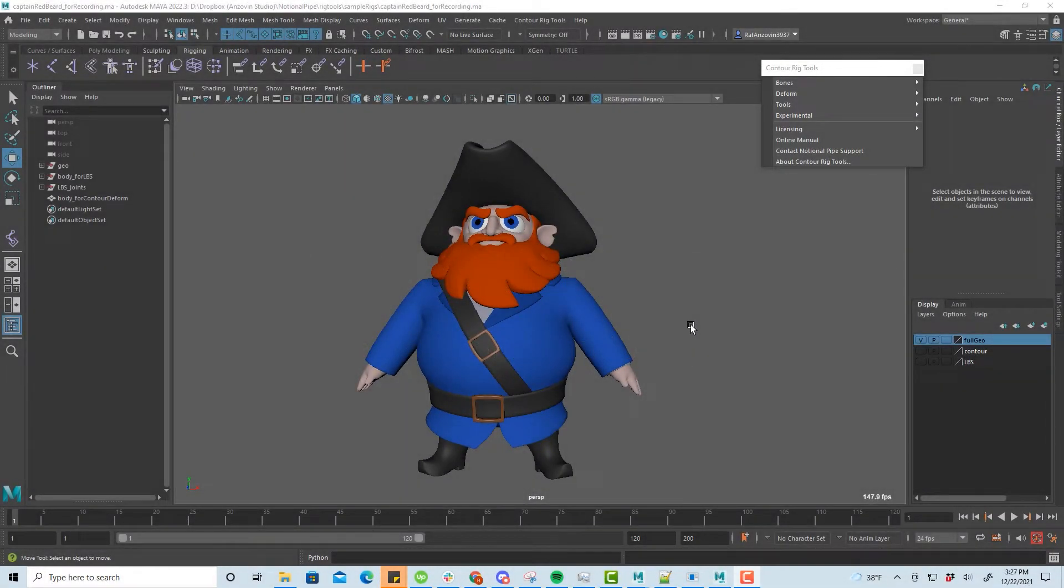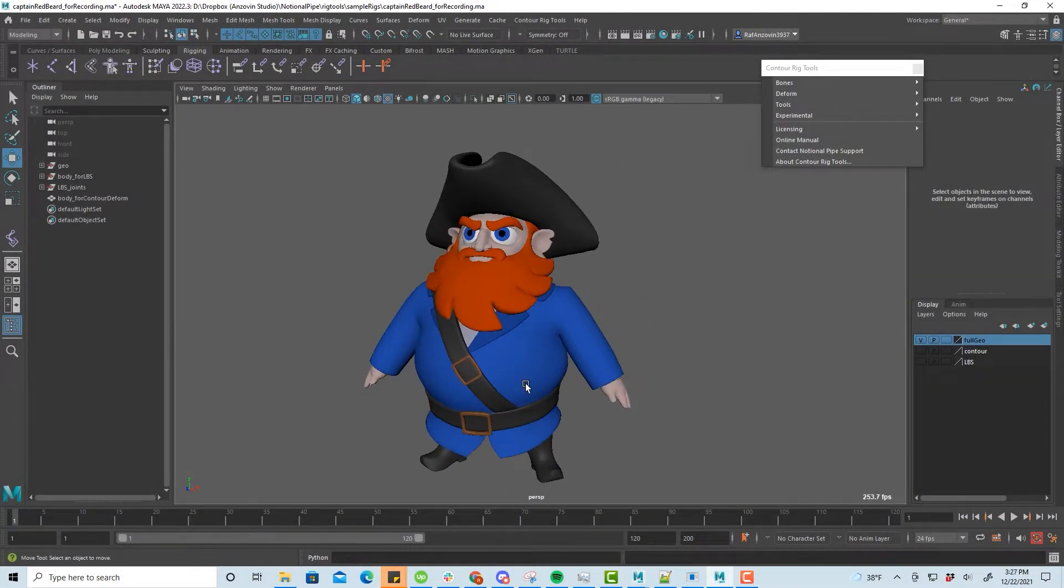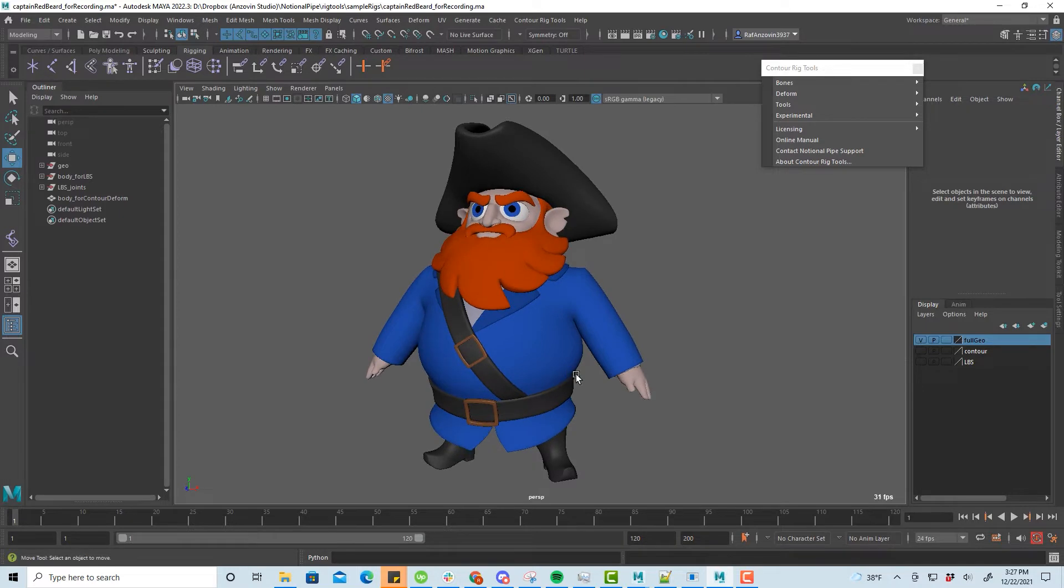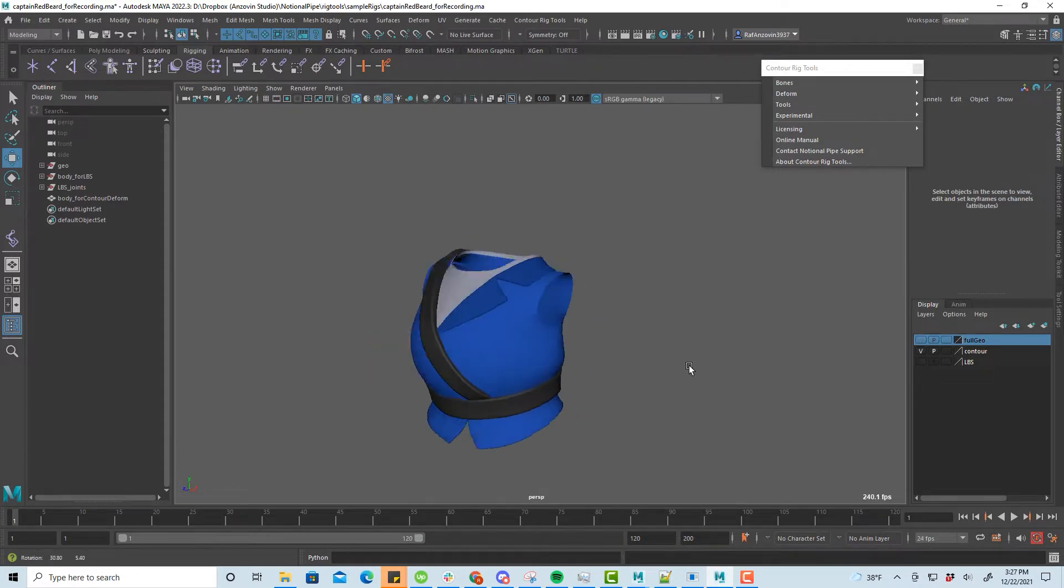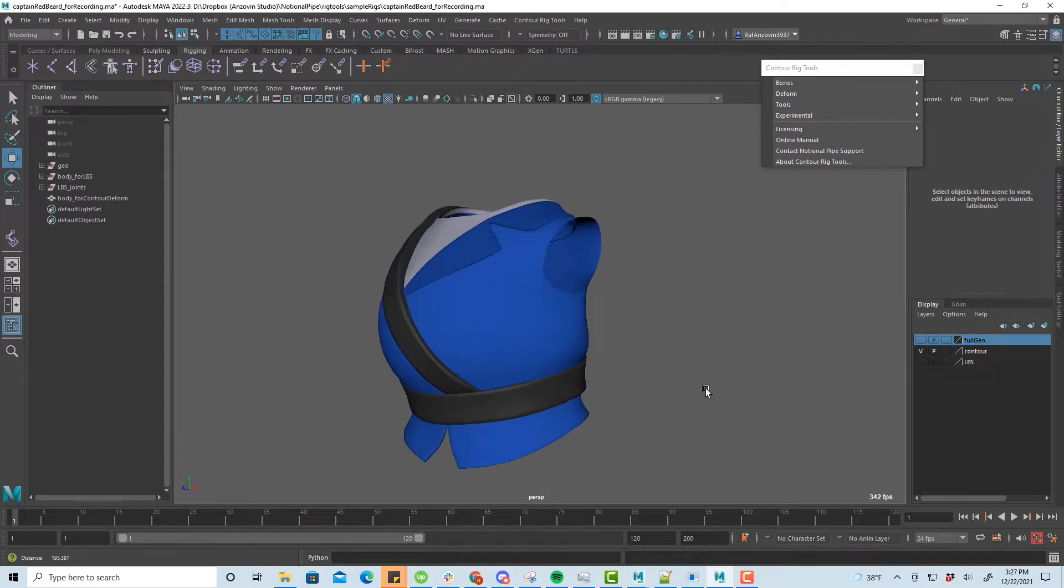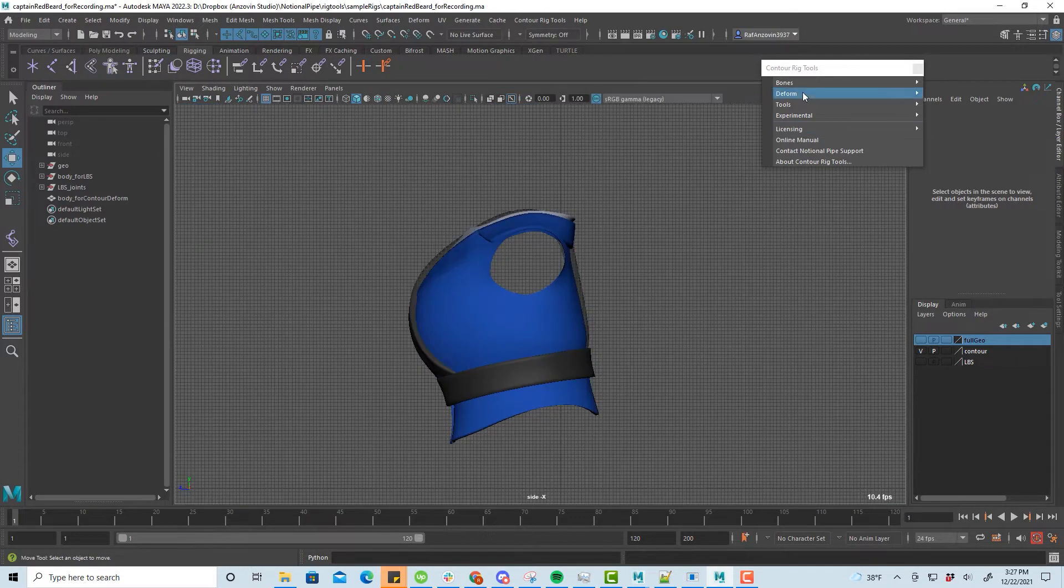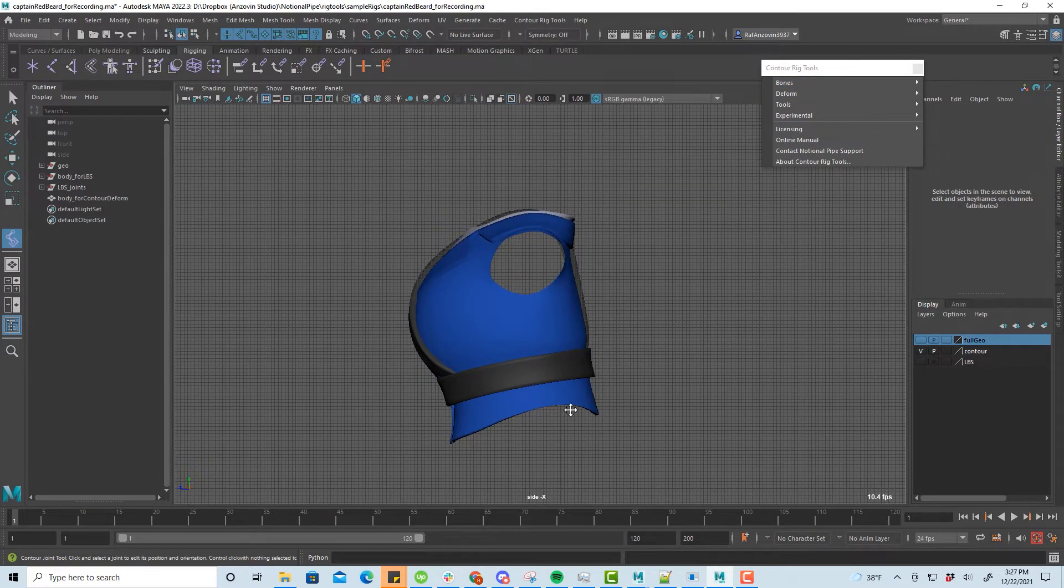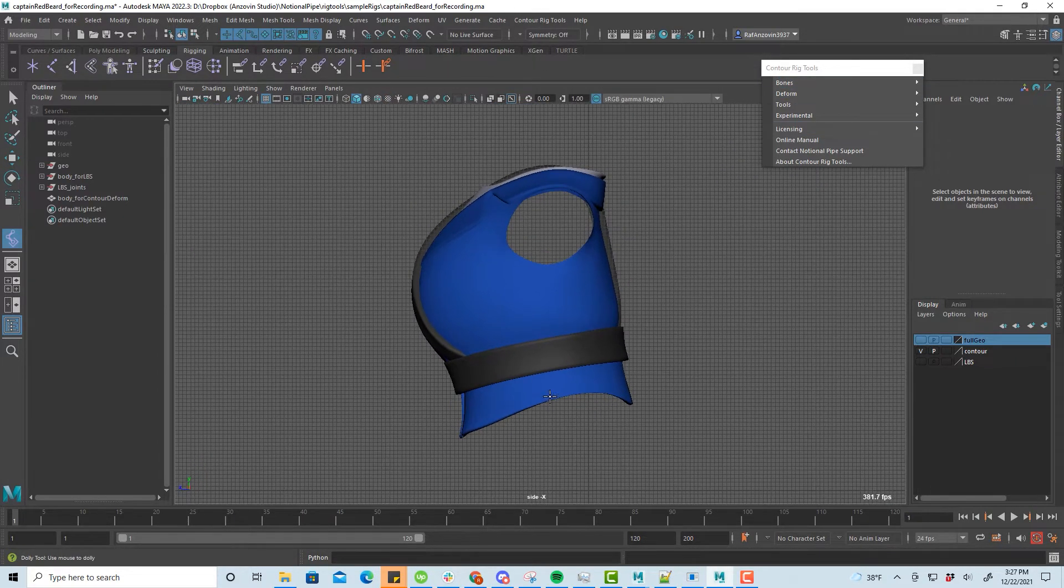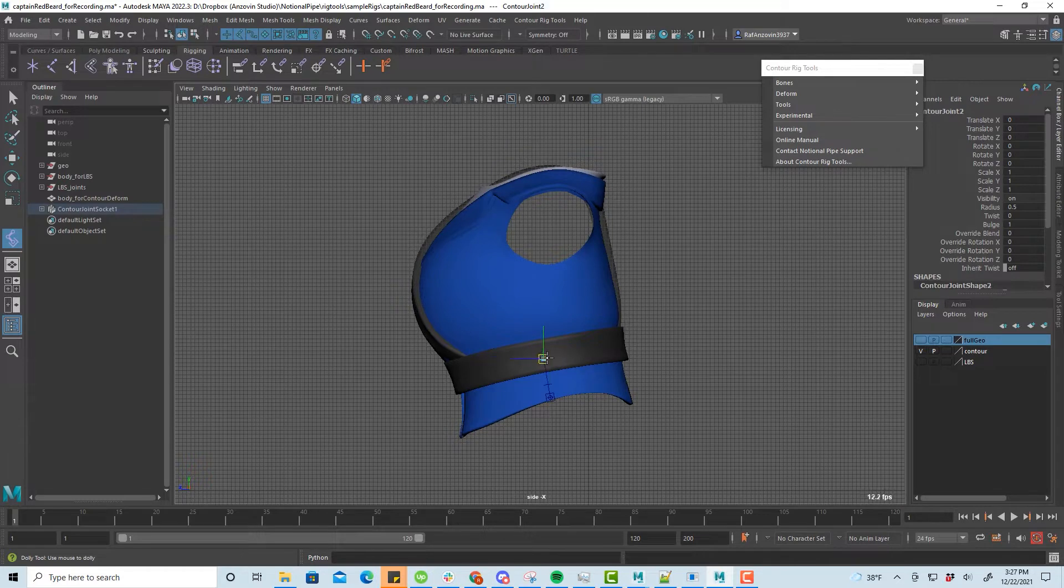One of the most difficult things to handle with conventional linear blend skinning is characters with thick limbs or torsos. This pirate, for instance, is shaped like a bowling ball. Deforming thick objects like this is an area where Contour excels. First we'll draw a contour joint chain for the spine, and set the radius to roughly match the mesh.